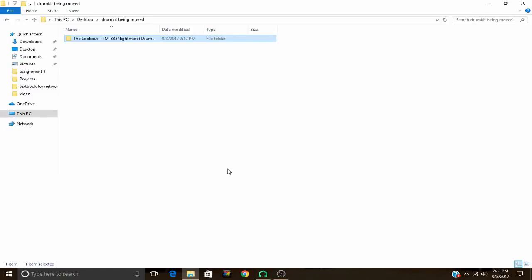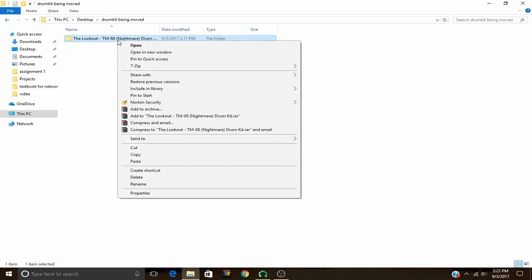This is an LMMS tutorial on how to get a drum kit into LMMS. Here's my drum kit. After you download the drum kit, you simply extract it from the compressed file, if it's in a compressed file or if it's not.